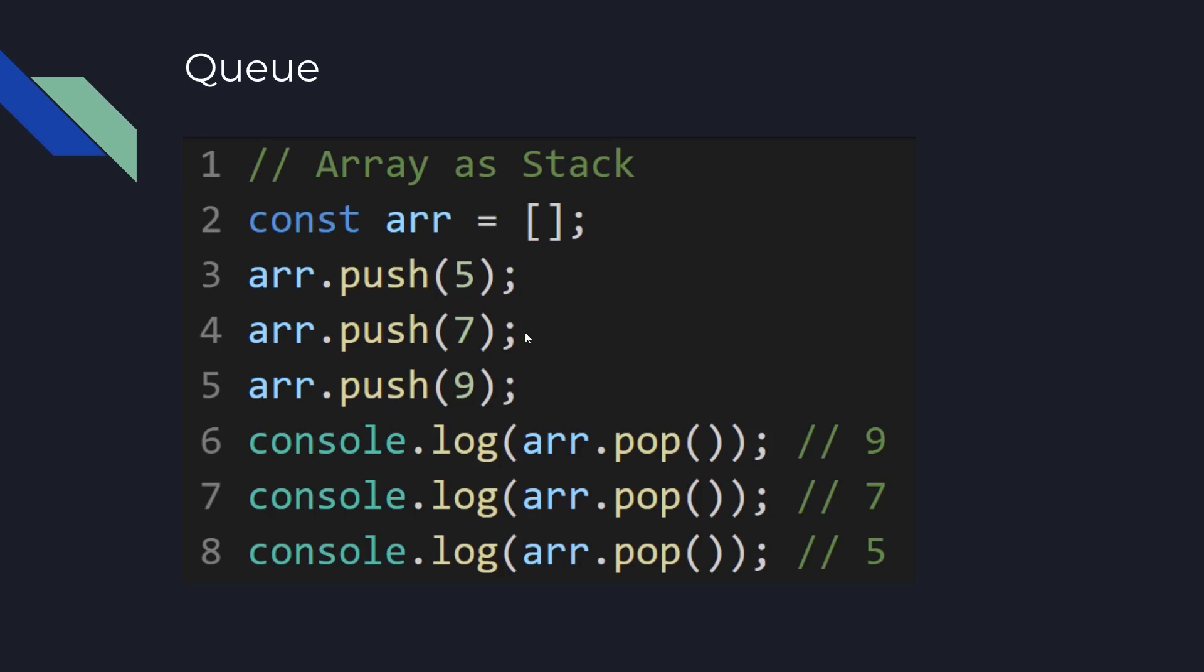Queue and Stack data structures are really often used in graphs. For example, Stack is used in DFS algorithm, depth first search, which is for traversing graph or tree. And Queue data structure is used for BFS, breadth first search, which is also for traversing graph or tree.